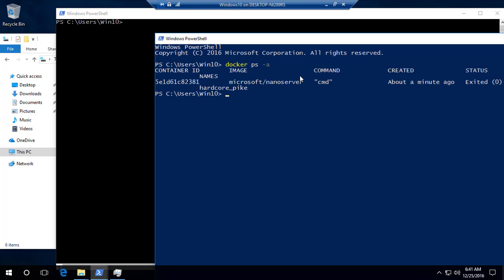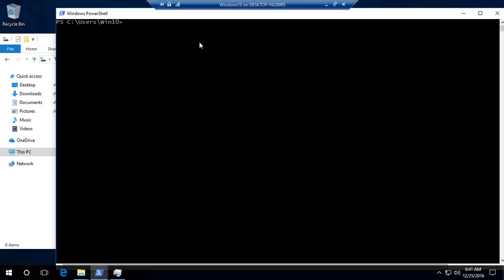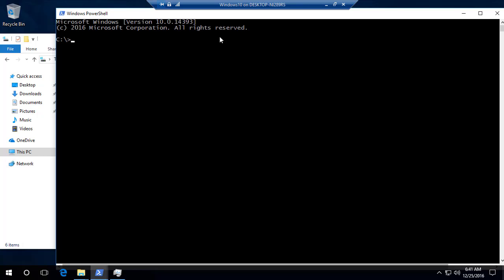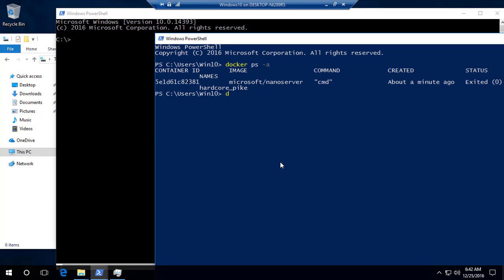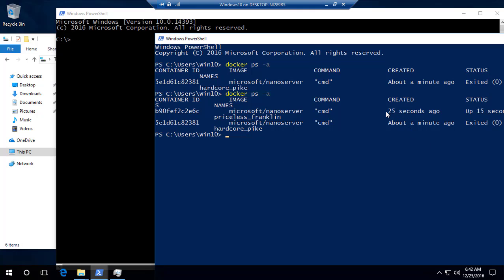Running 'docker ps -a' in PowerShell, I can see the Microsoft Nano Server container was running with a specific container ID and then exited. Now if I run it again in interactive mode — 'docker run -it microsoft/nanoserver cmd' — this time it runs a little faster than before, because it's pulling from a saved state rather than creating a new container from scratch. The container shows as created 25 seconds ago and up and running.